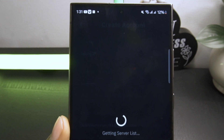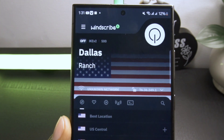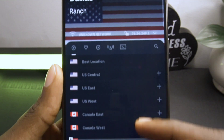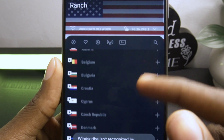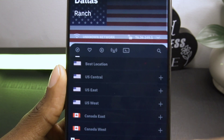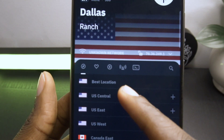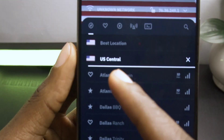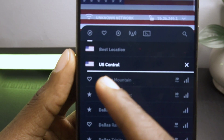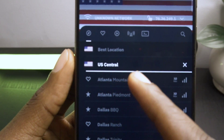The app will now load. You'll see a screen where you can select a region. Just choose the location where the app you want is available. For example, select US Central and then choose Atrena.